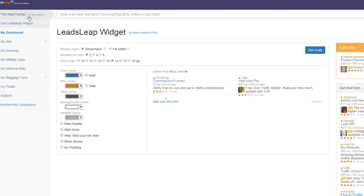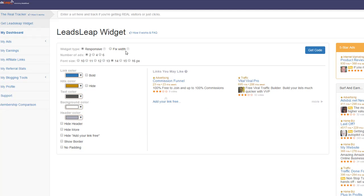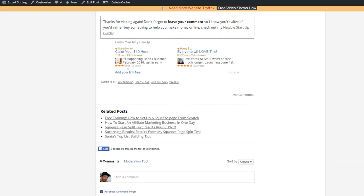So as a LeadsLeap member, you've got access to the LeadsLeap widget. And this is where you create the code that you can copy and paste into your website. So I won't go through and explain everything. I'll just go through and create kind of a similar thing to what I did here. And I'll show you how I put it in the blog.